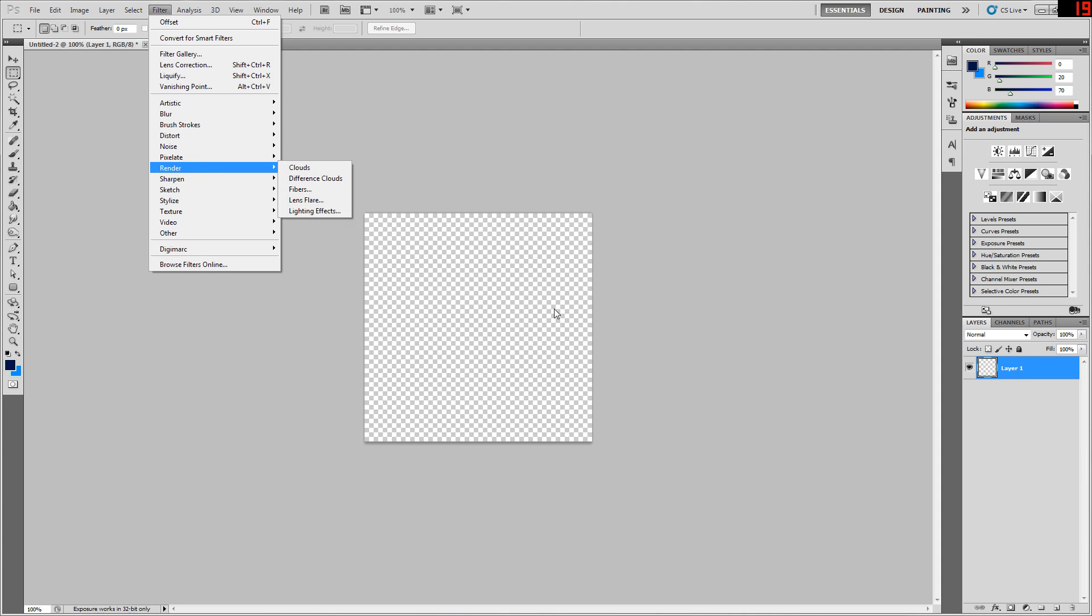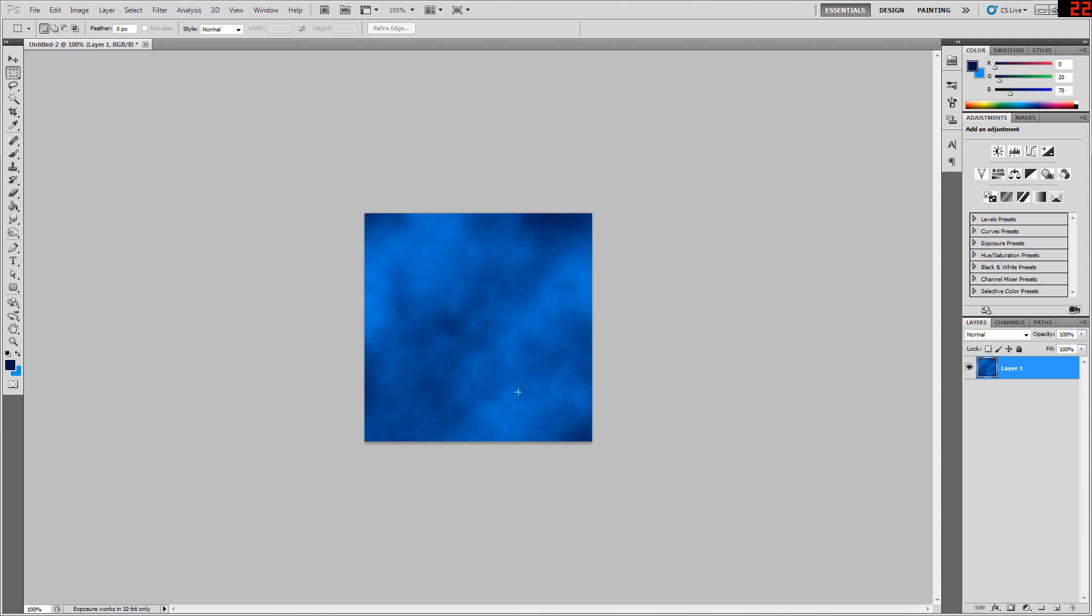For now I just want an image to use as an example, so I'm going to go to Filter, Render, Clouds, which just creates some clouds for you off of whatever your foreground and background colors are currently set to.